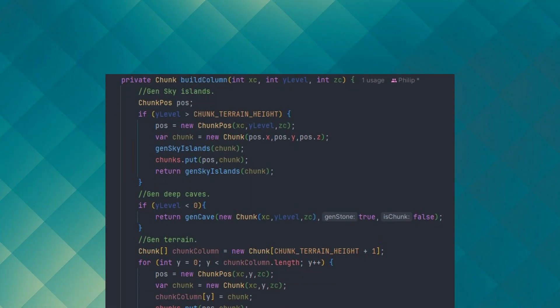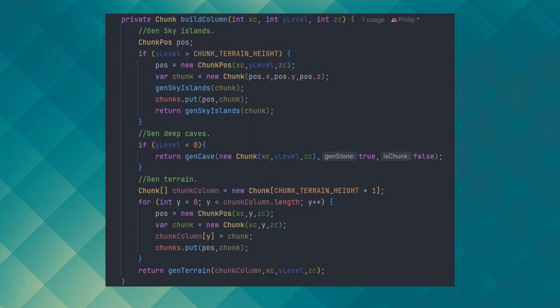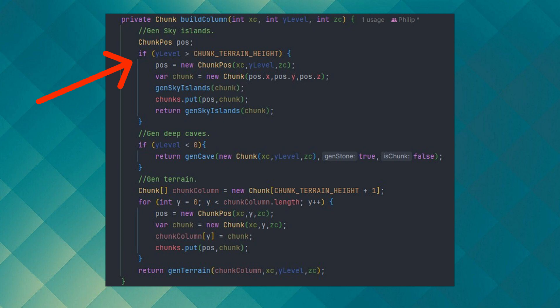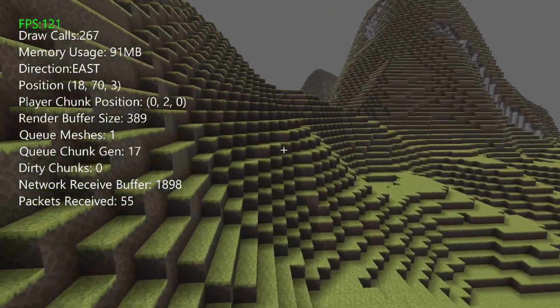Here's the code used to generate the layers of the world using a column format, where build column takes in corners of x, y, and z, and y is the chunk of layer to generate. Then we check if the y level is greater than the max terrain height so we can start to generate islands without messing up the terrain. The same applies for caves and other generation types with a decreased y level.